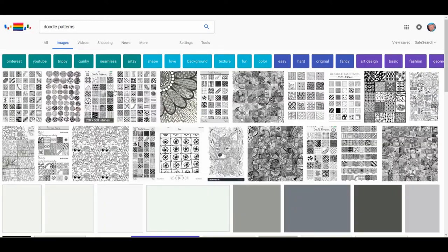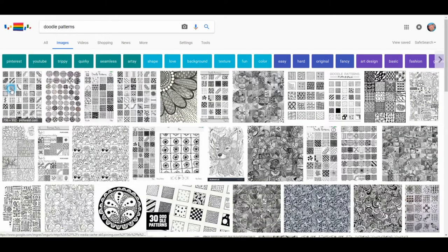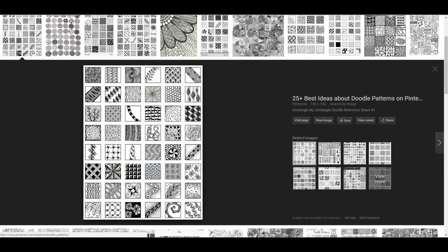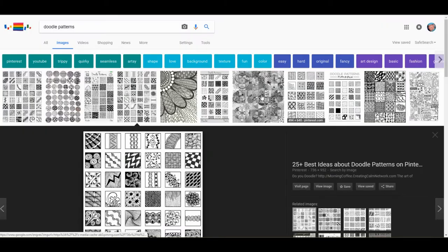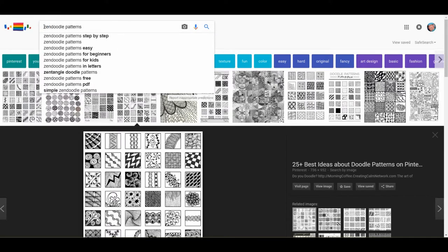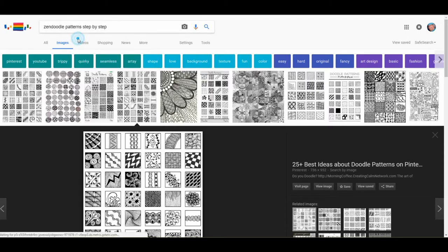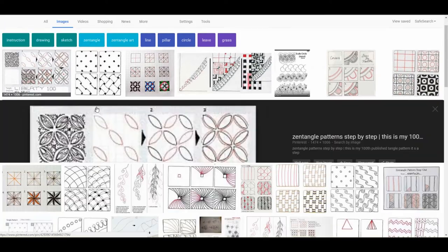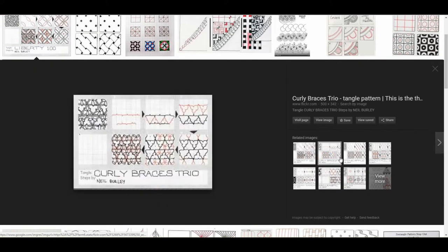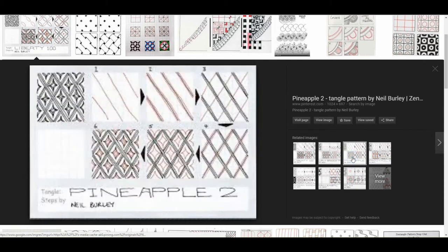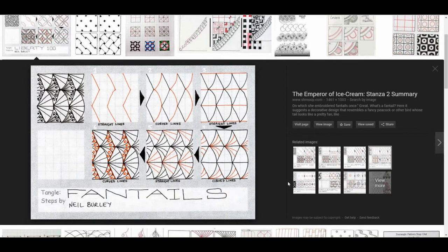Just click on images and you'll find tons of ideas. One of the things I'll do is print these out so I have copies, but if you want more step by step, change it to maybe Zen Doodle step by step. And what you'll get is actual step by step instructions on how to create a lot of the things that you'll be filling your doodles or patterns with. And once I've got a good selection of them, I'll save these and put them onto my desktop.